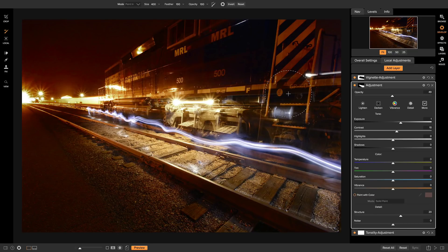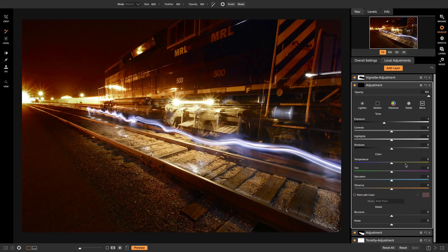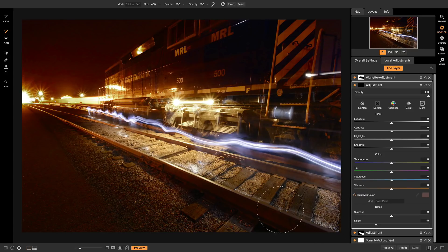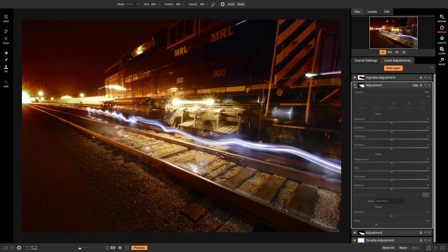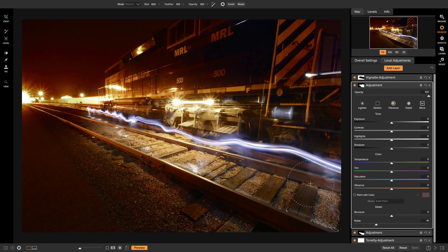The next local adjustment layer I want to add deals with the noise in my shot. It was shot with a higher ISO so there's a little bit of grain. I'll add a local adjustment layer, head down to the noise option, and turn that down a little bit. I'll reset the exposure so it's not darkening the photo, then simply brush in the denoising onto the shot. Turning this on and off, it does a great job removing the graininess from the photo.